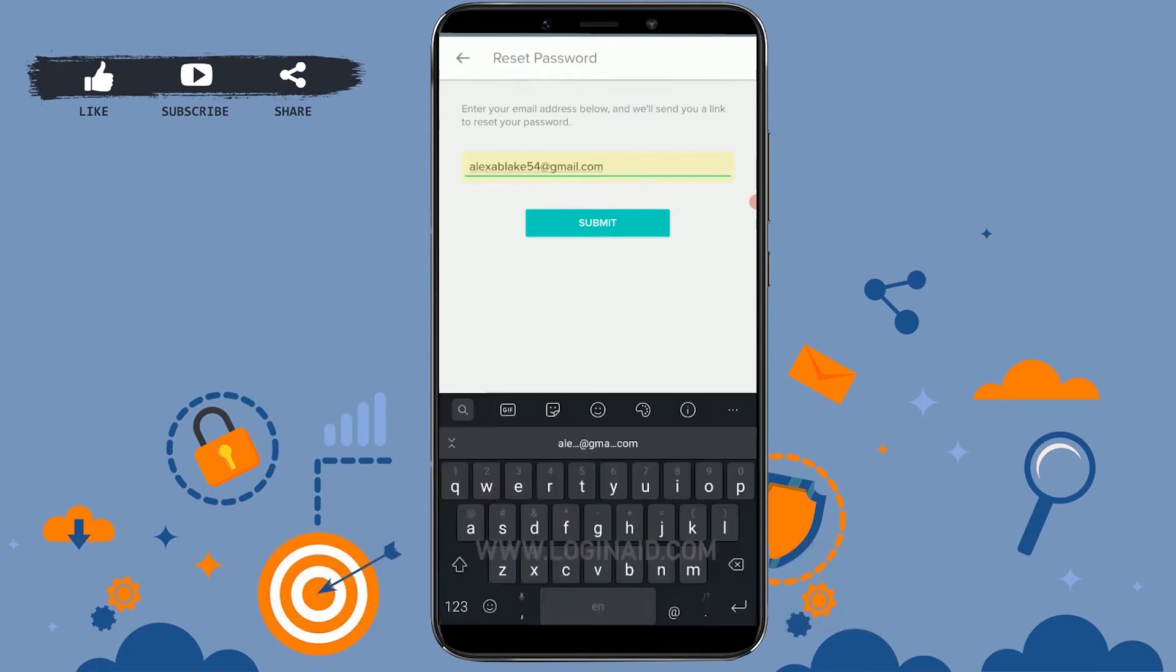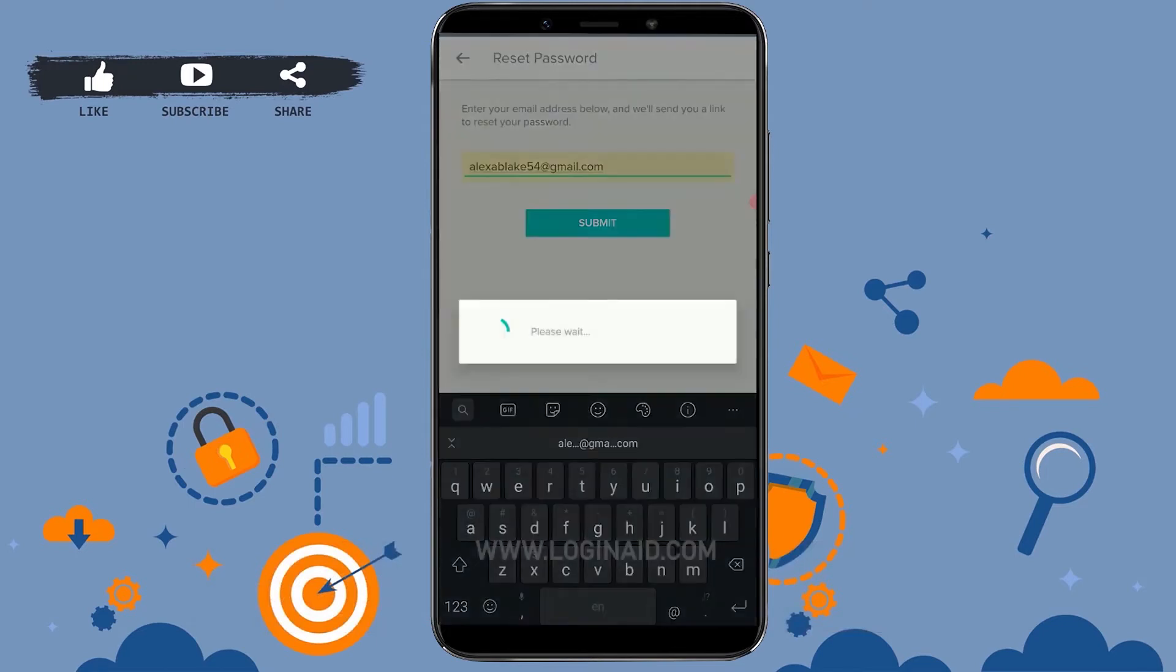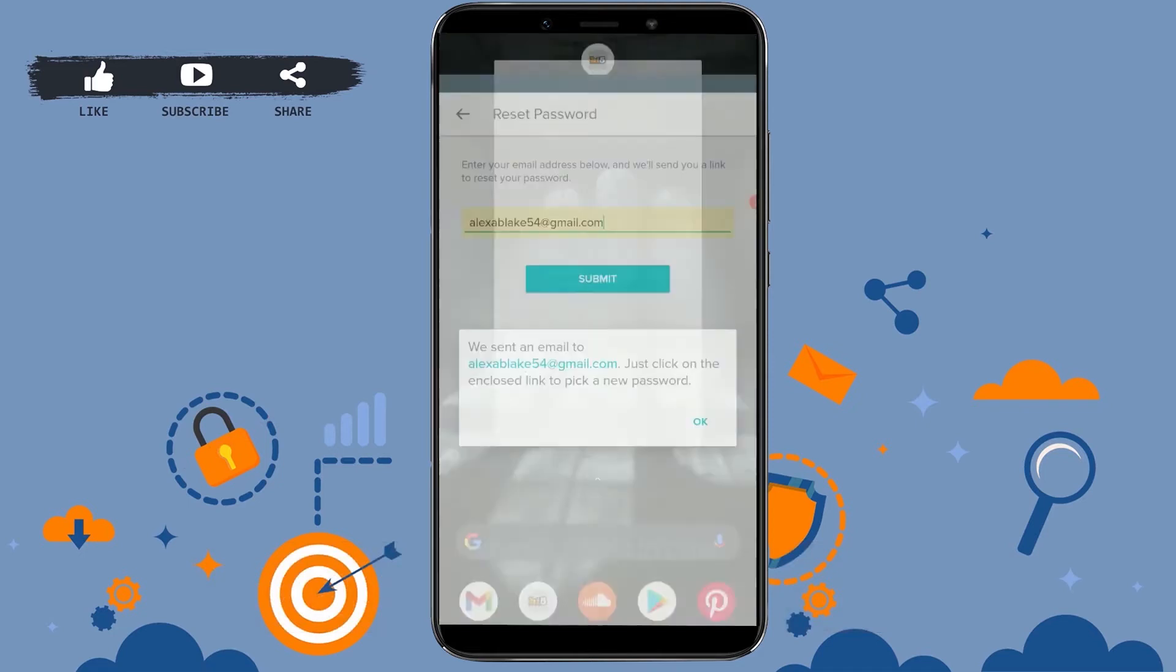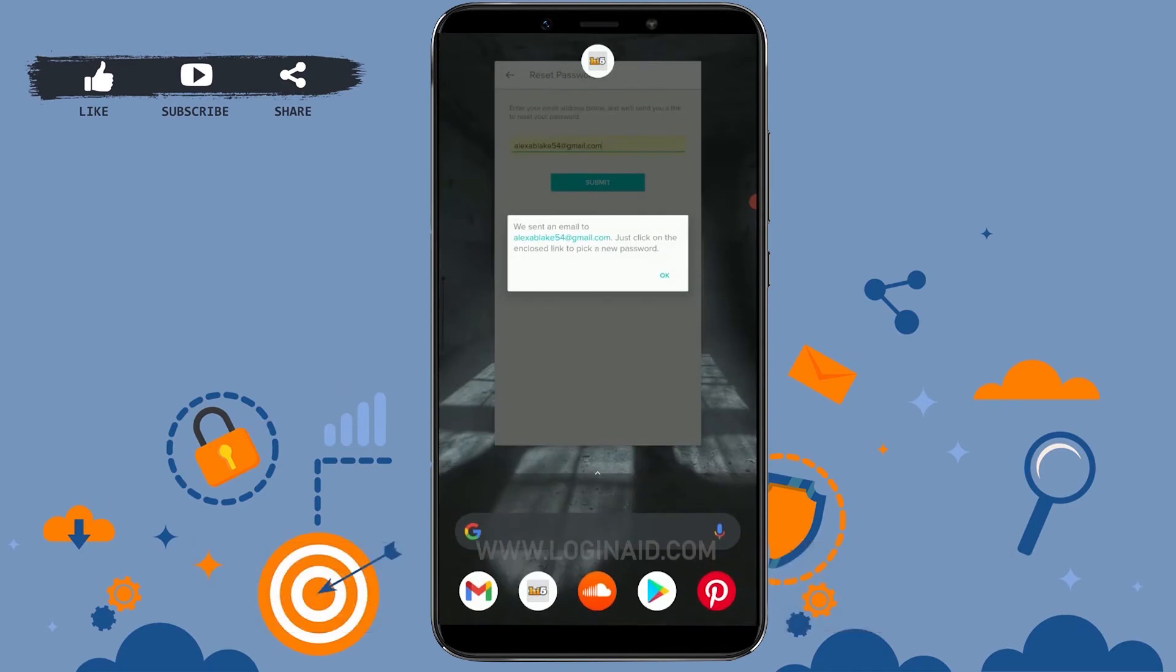Type in your email address, then tap on submit. Now Hi5 has sent you a link to the email address that you have provided for the password reset option. Now go to your mail.